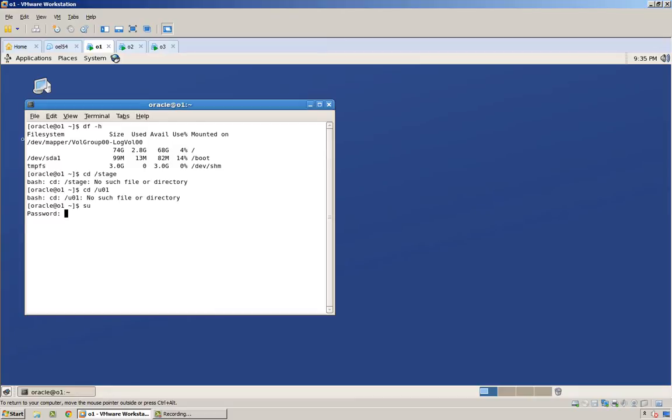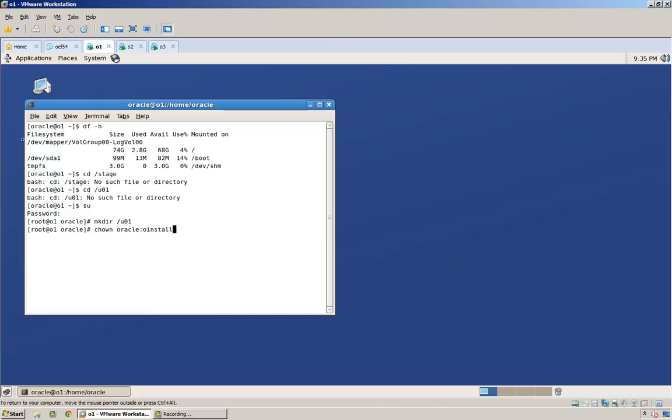First things first I need to be root, make a directory U01, chown it so that Oracle O install owns it, and get out of there. That's the first thing I need to do.